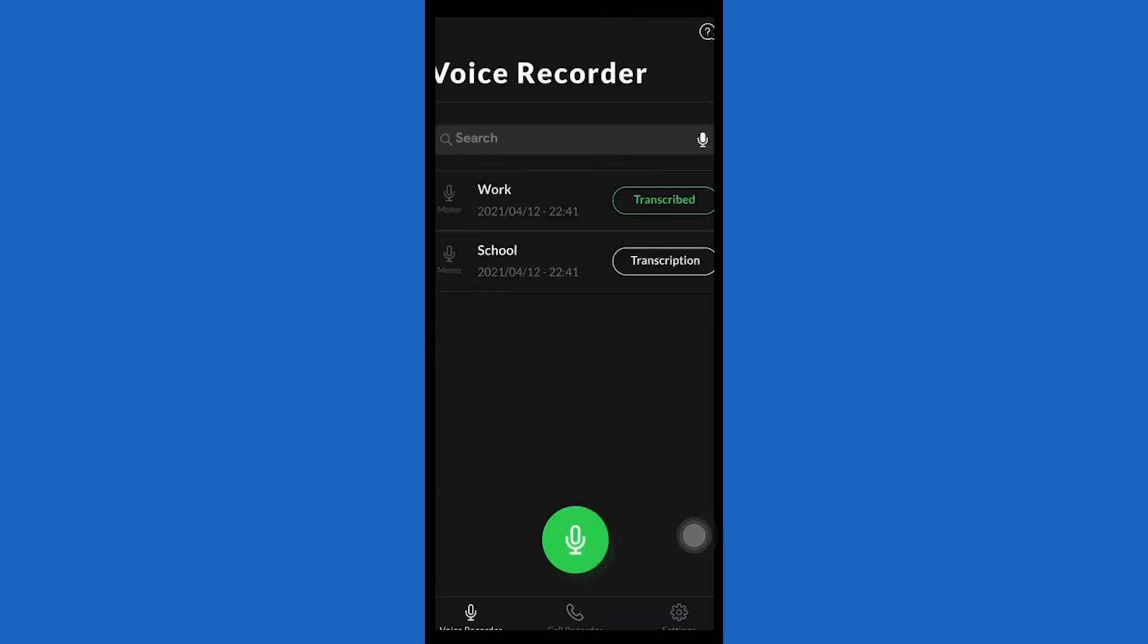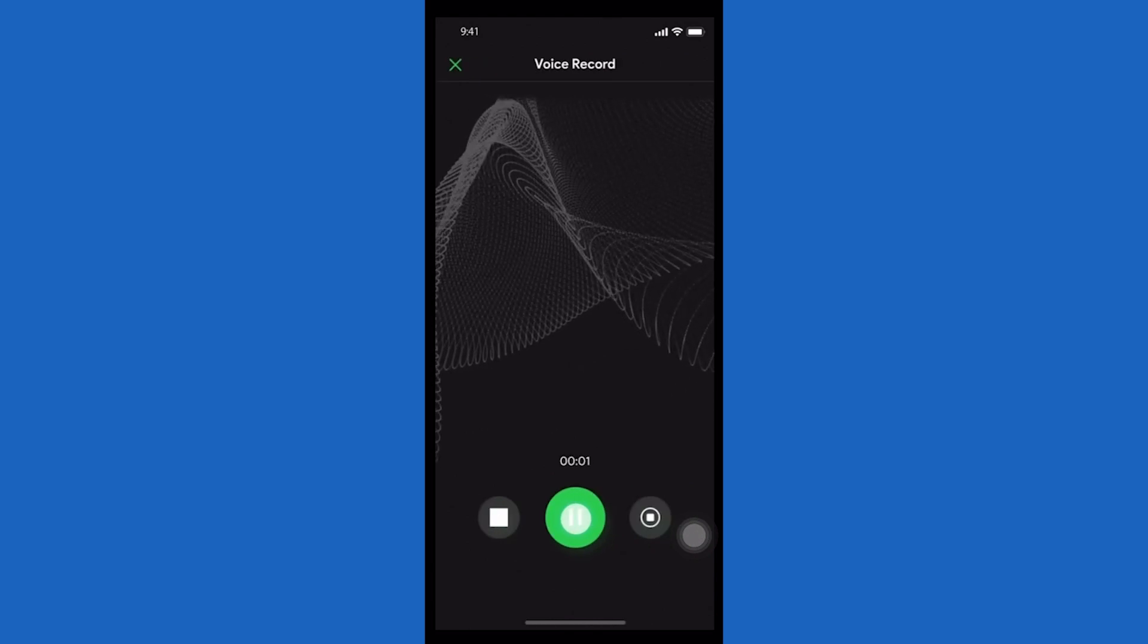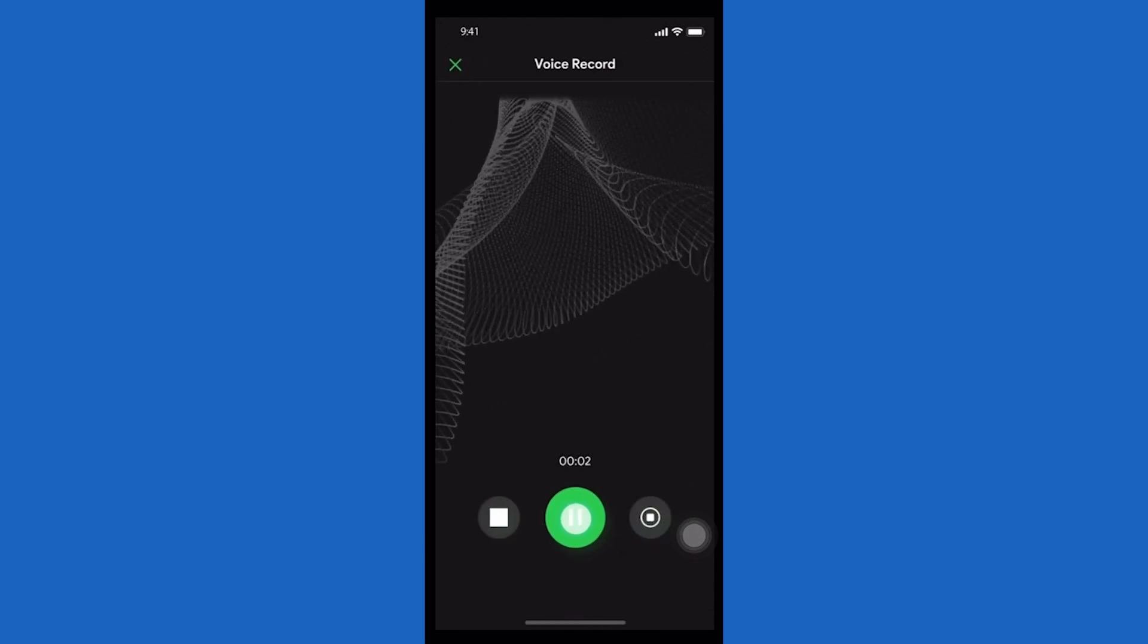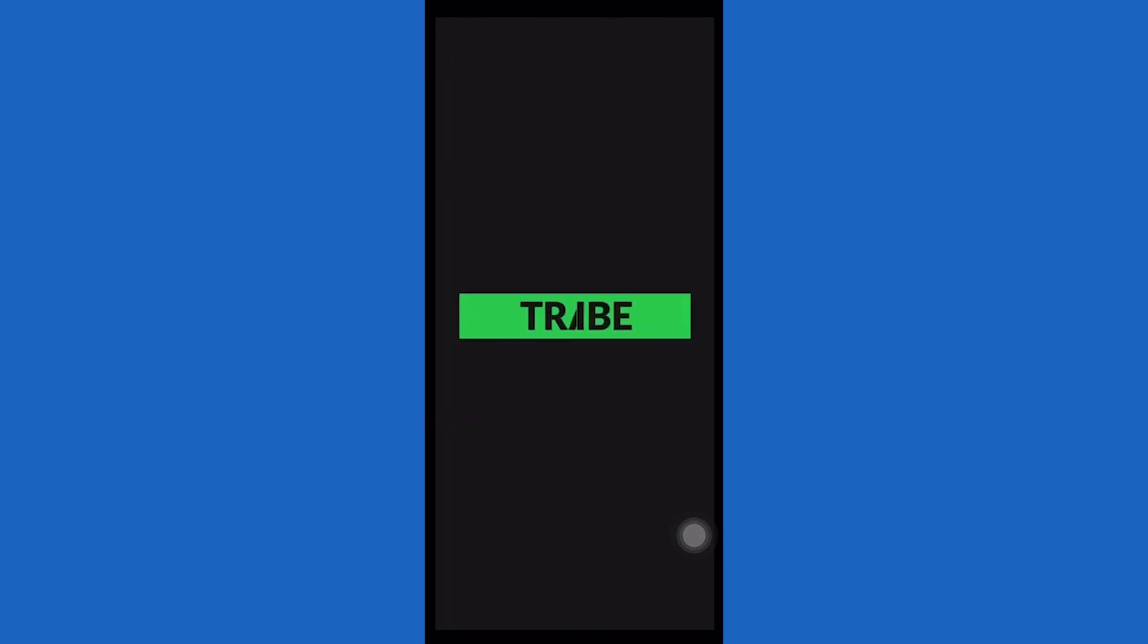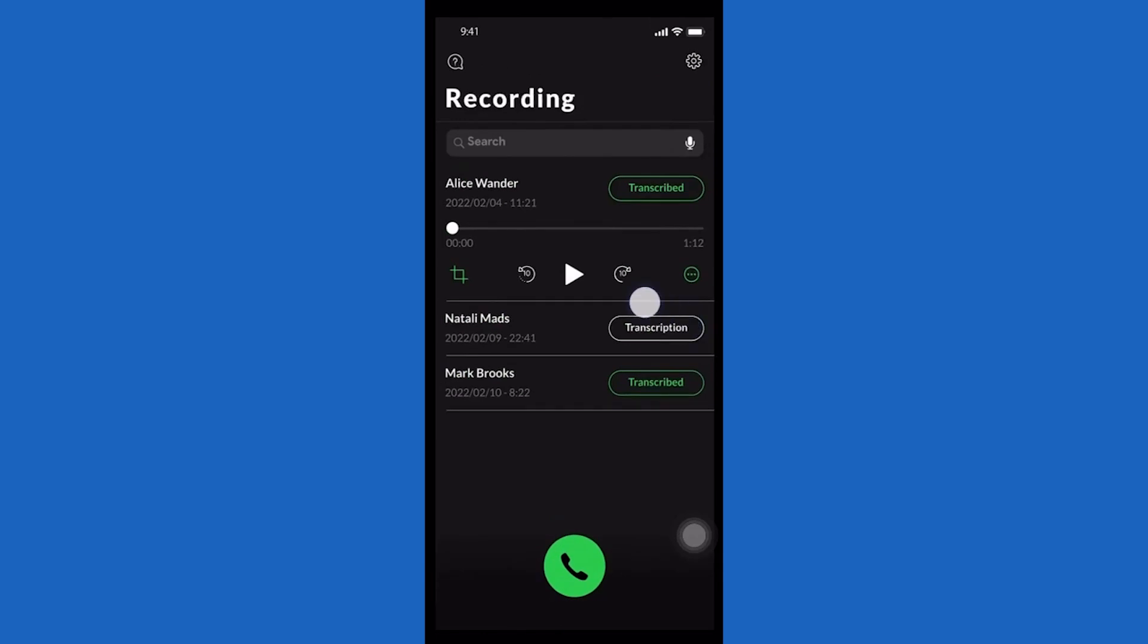Once you disconnect the active call, the app automatically saves a recording file that you can listen to or share with others.